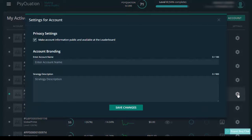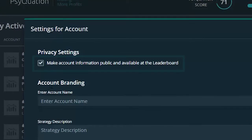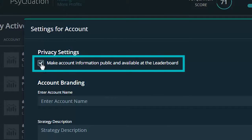The settings for the account window will pop up. From here you can add as much or as little detail as you like. First you need to tick the box here to make your account public.